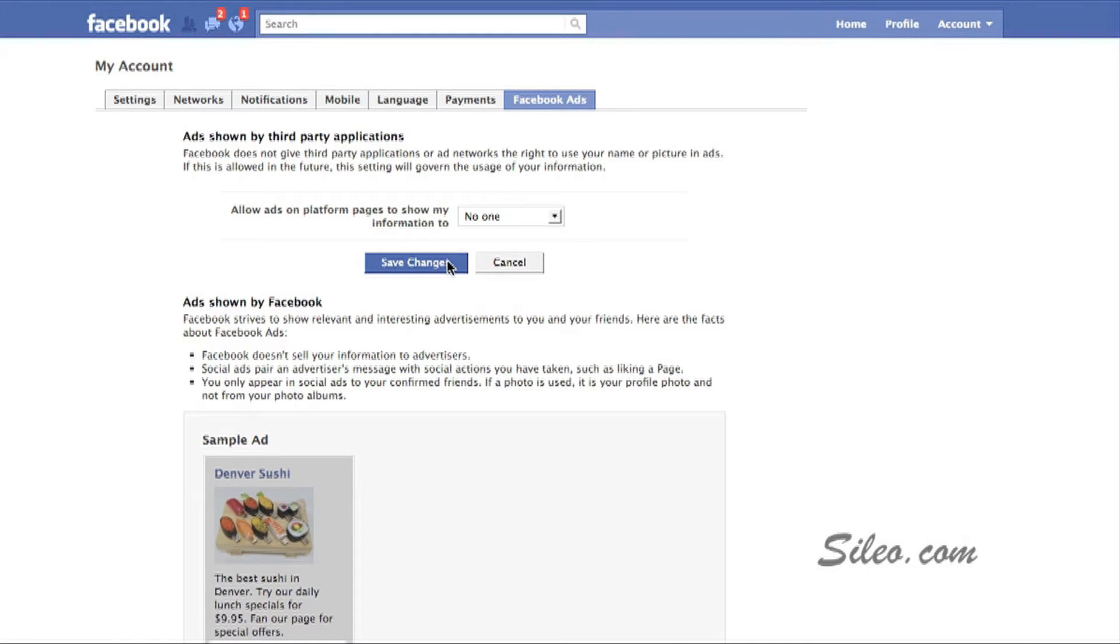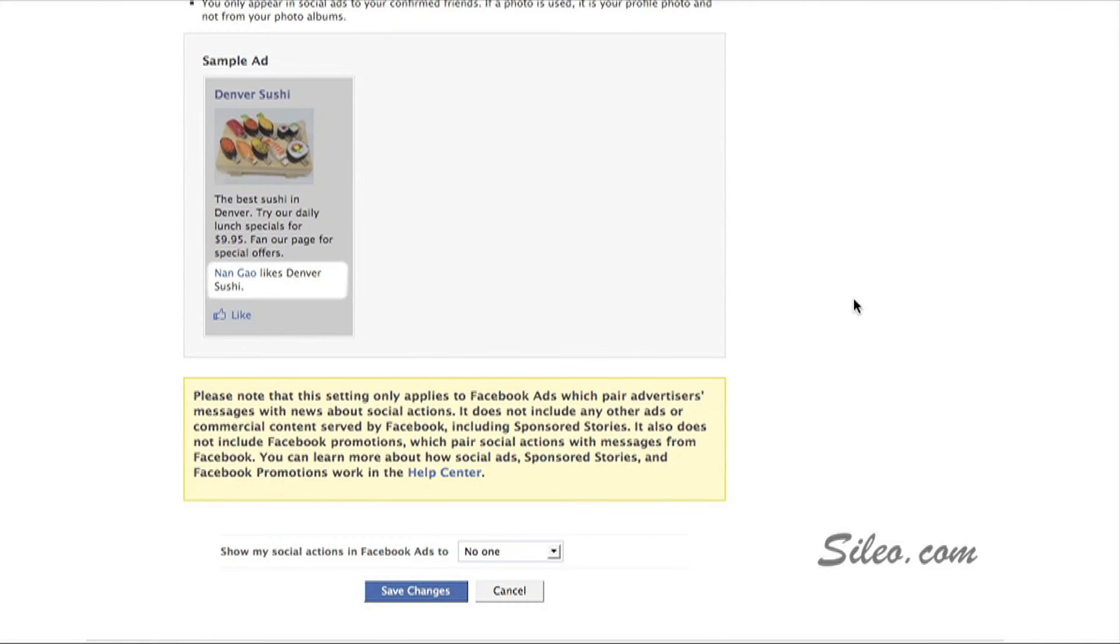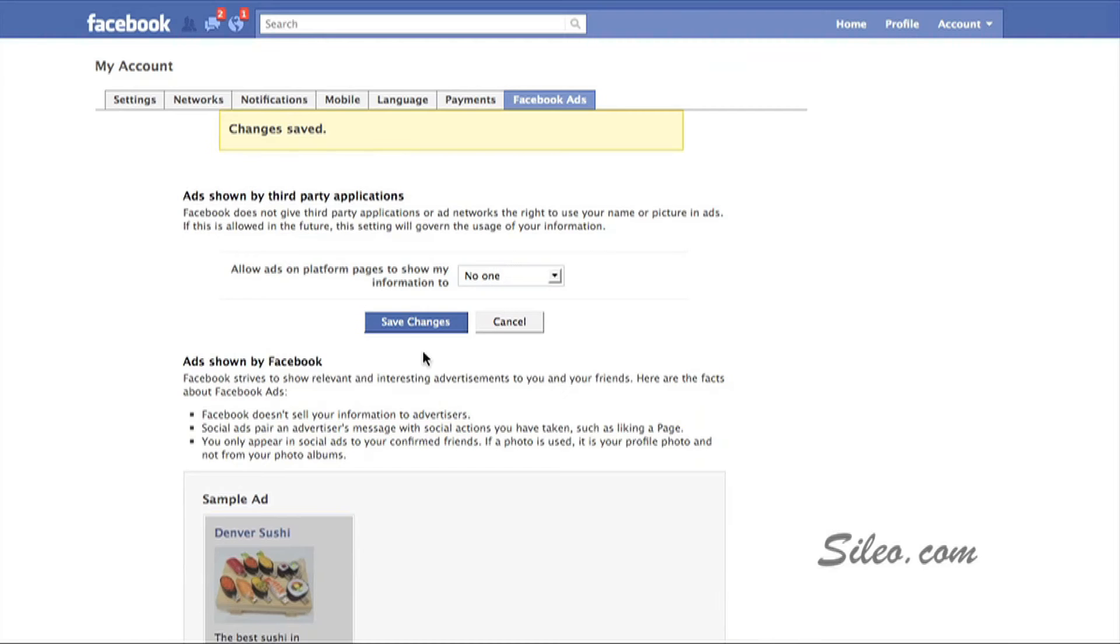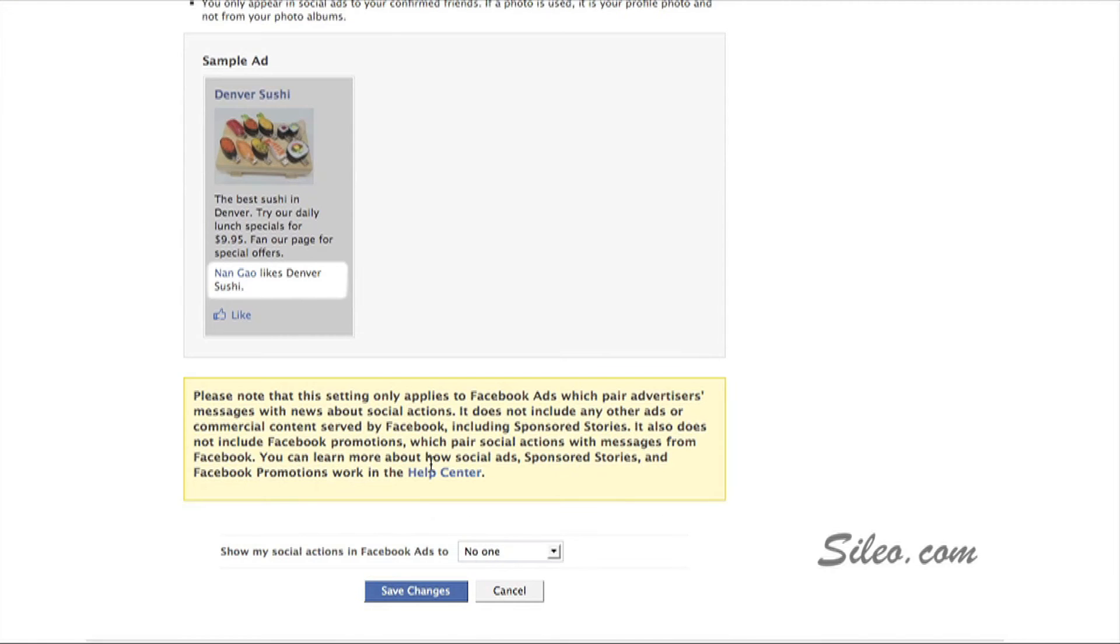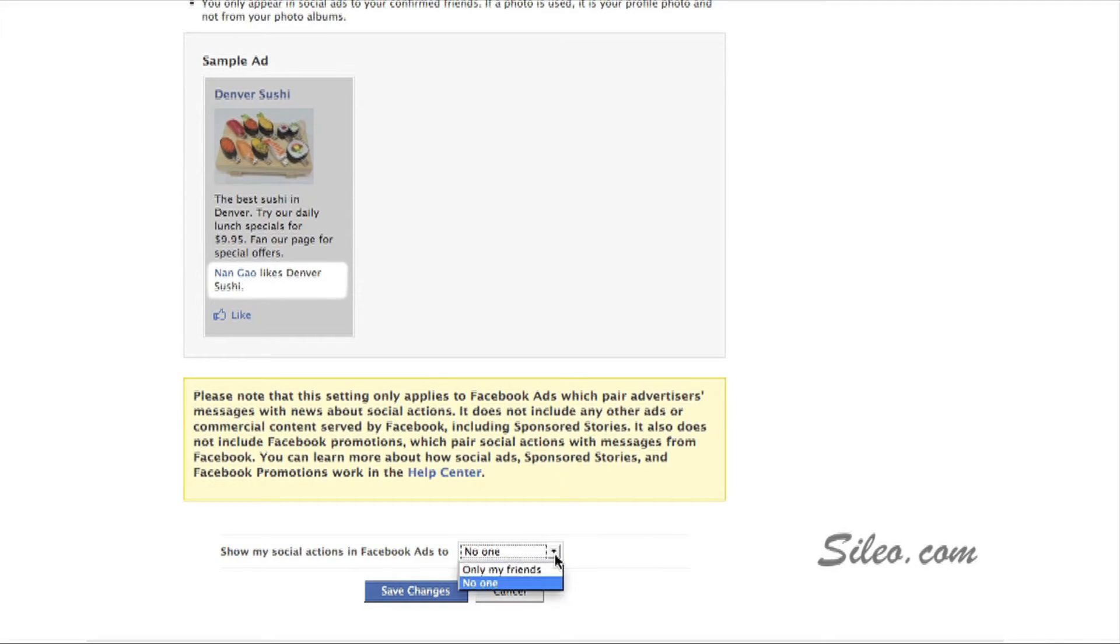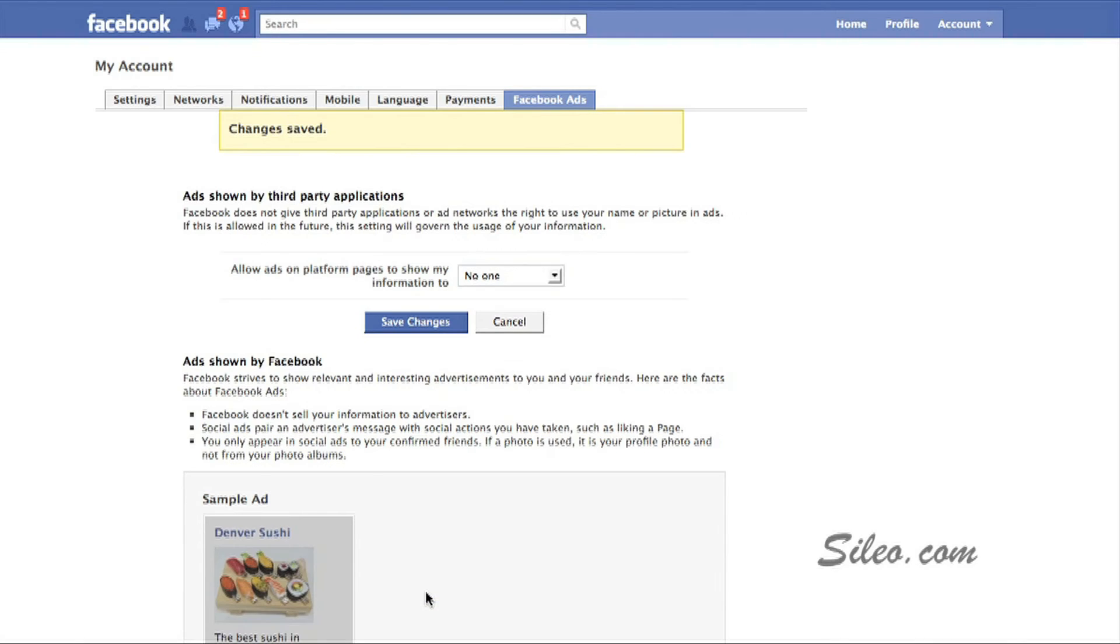And then you quickly go down here to the bottom. You can read through this. And then same thing, Show My Social Actions in Facebook Ads to No One. Set that from Only My Friends to No One and save those changes. You want to avoid the situation where you're happily married and your picture shows up on an advertisement on a friend's page for a singles bar, which has happened.